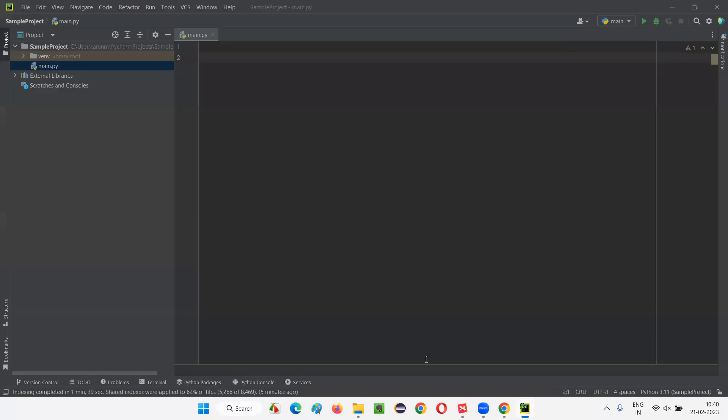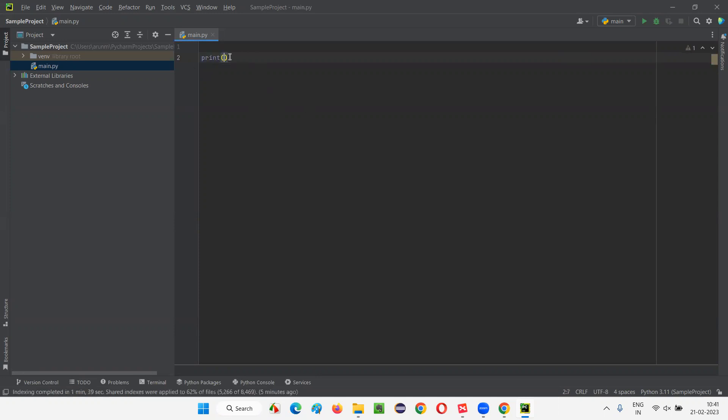As you can see, all the process have been completed. Now, let's write some sample code here. It can be as simple as the Python code. So, from Python, I'll be writing a print statement. And inside this print, I'll just be writing my name. Let's say Atom Motori.